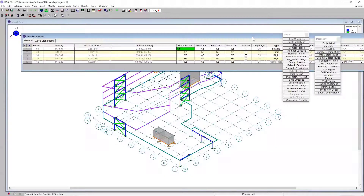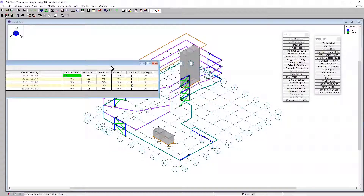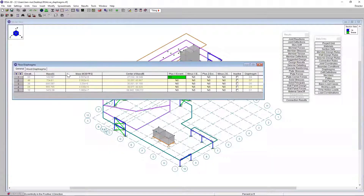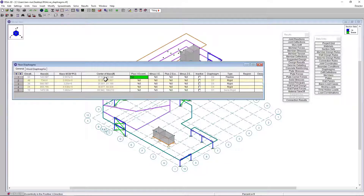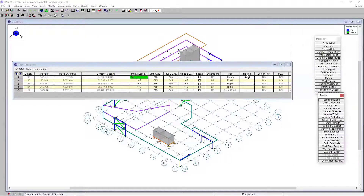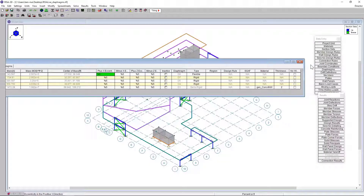If we open up our diaphragm spreadsheet and make it a bit smaller, we can see that each diaphragm has different information assigned to it: our mass, mass moment of inertia, and center of mass. We can see that each diaphragm is flexible, rigid, or semi-rigid, and we can actually make changes to those diaphragms. We also have the material information — generic concrete and thickness — assigned to the semi-rigid diaphragm levels.